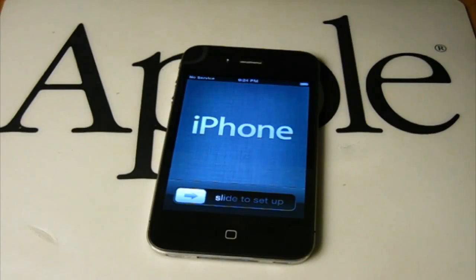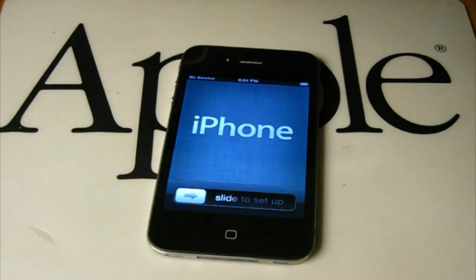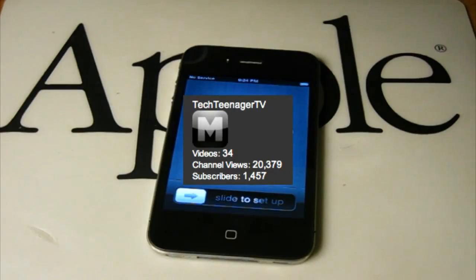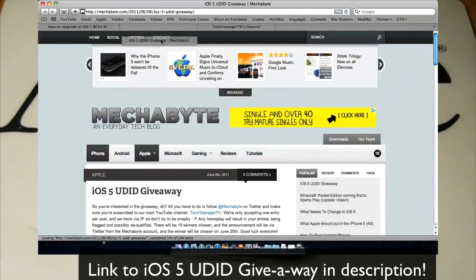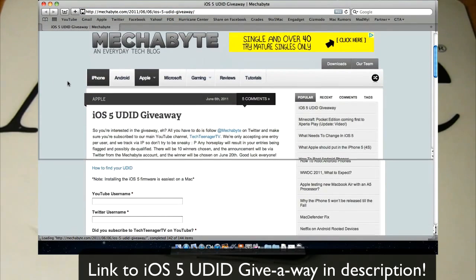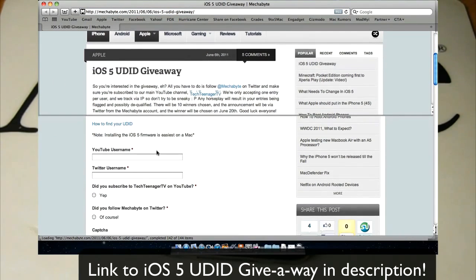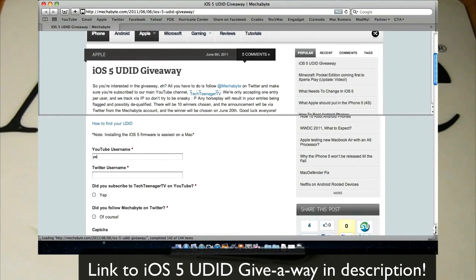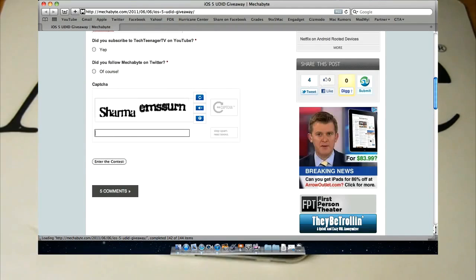Hello, as you can see I am about to set up my iPhone for iOS 5. Before I get this video started, I'd like to let you know about how I got it. My friend Matt from Tech Teenager TV went ahead and activated my UDID. He's hosting a giveaway where he's allowing 10 people to also get registered and get the iOS 5 beta for themselves. Make sure to click the link in the description to head over to his website and enter the giveaway. His channel should be in the description as well. Let's continue with the video.